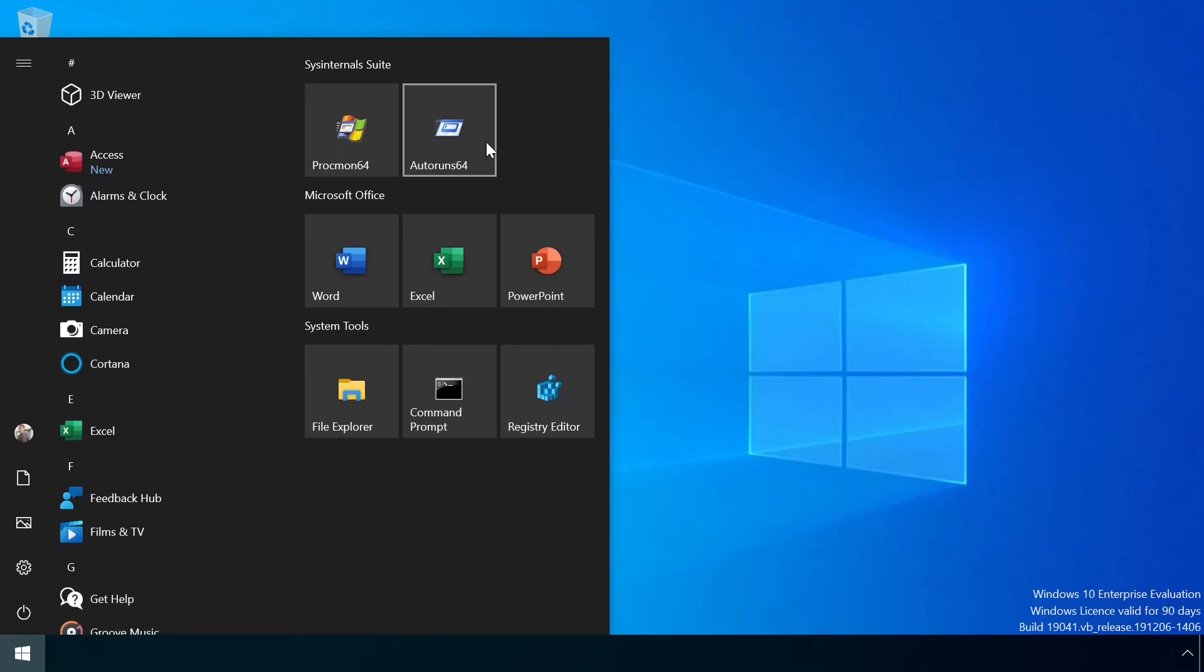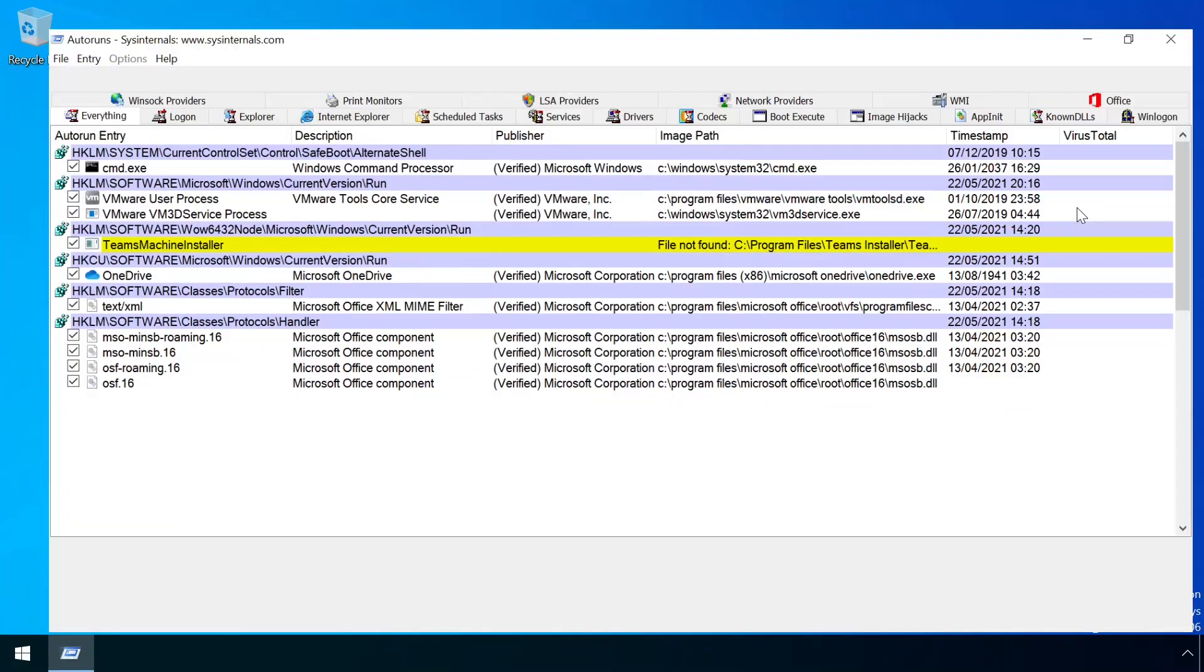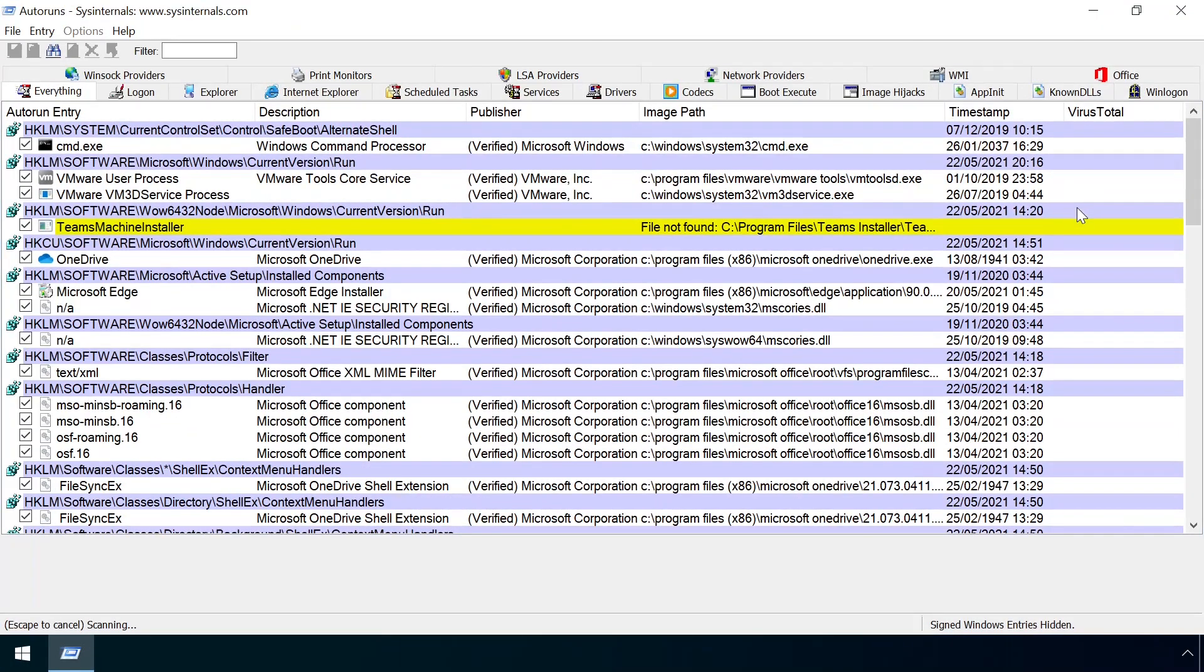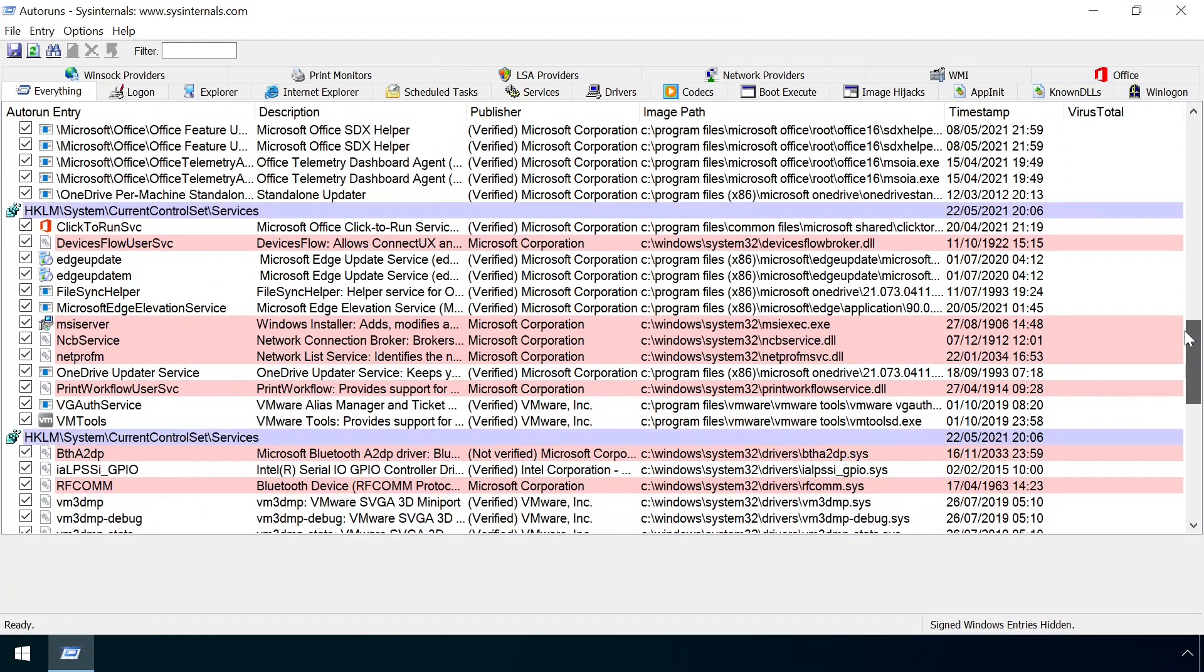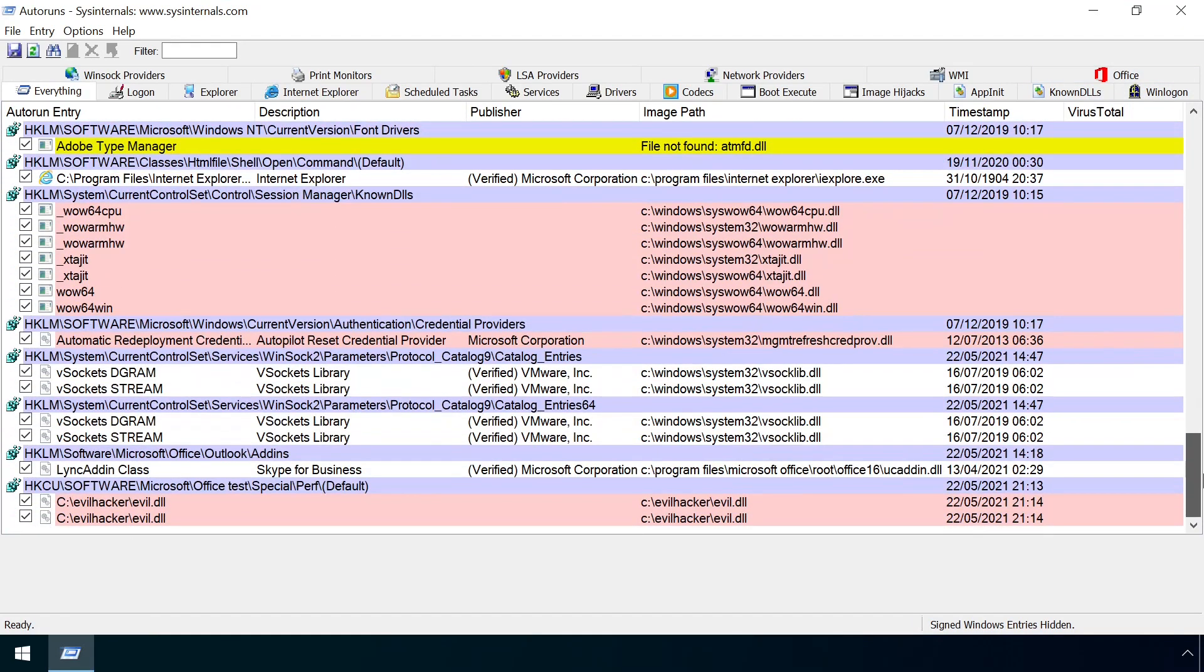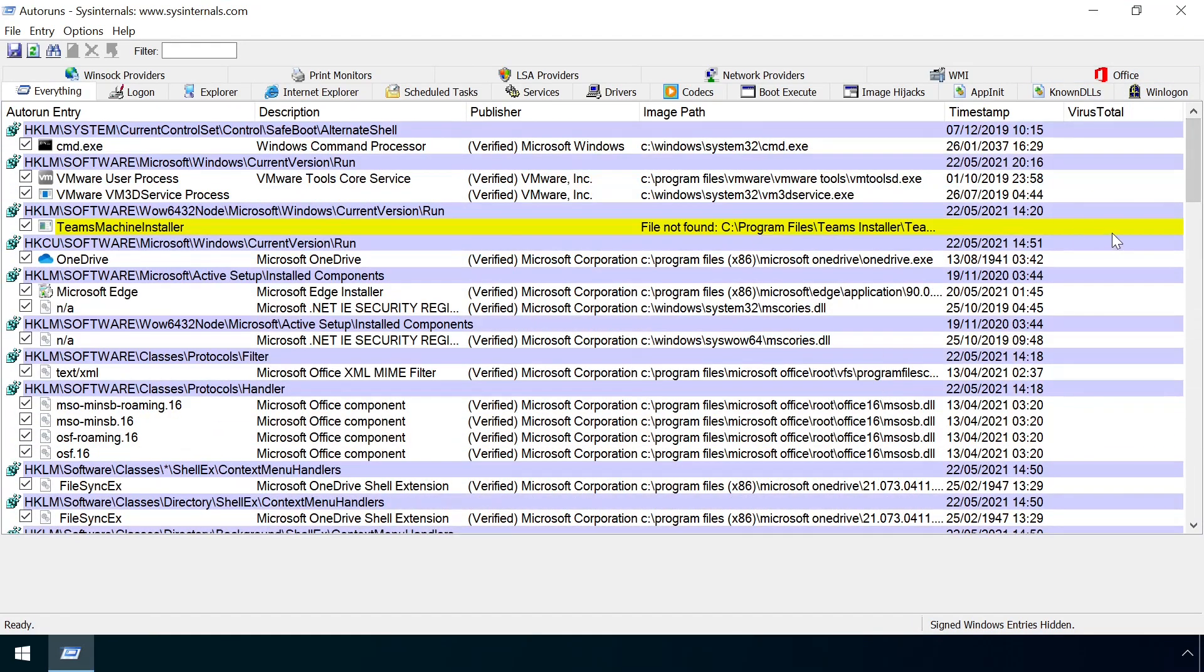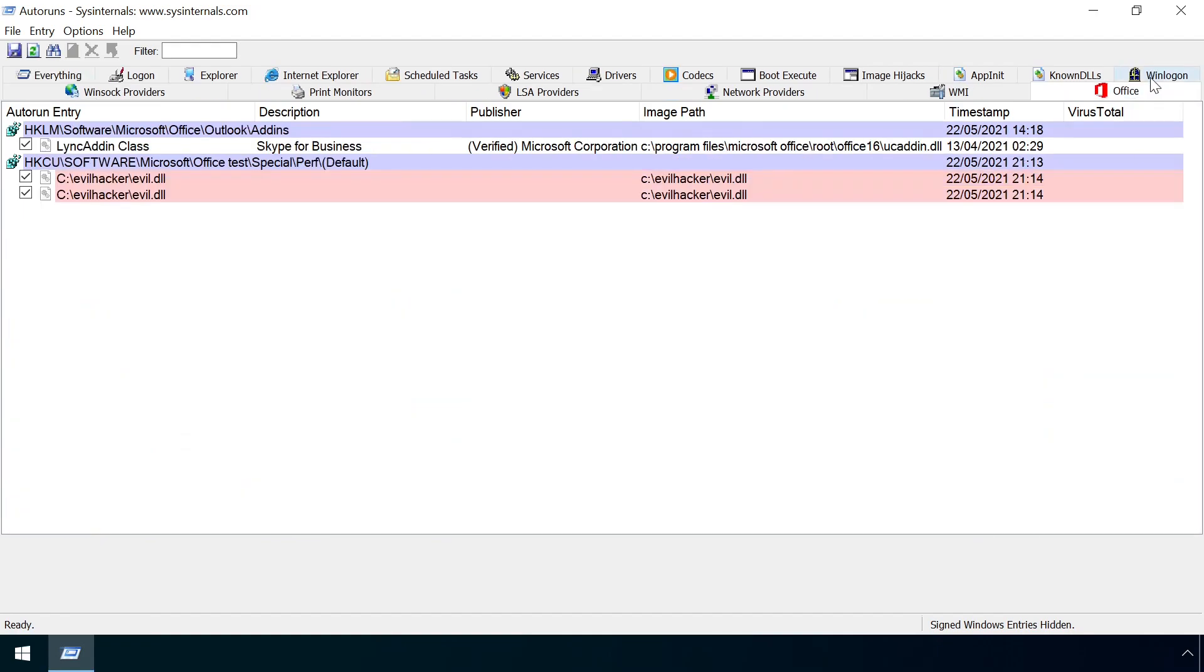Alternatively, recent versions of Autoruns, another sysinternals tool, will detect the presence of the key. Just launch the tool, wait for it to finish collecting data, and any use of the test key will be flagged under the office section of the user interface.